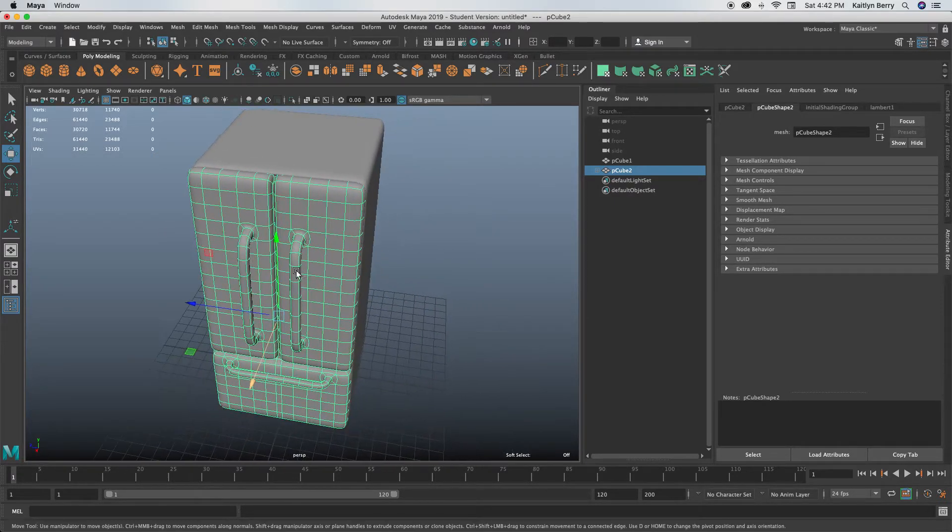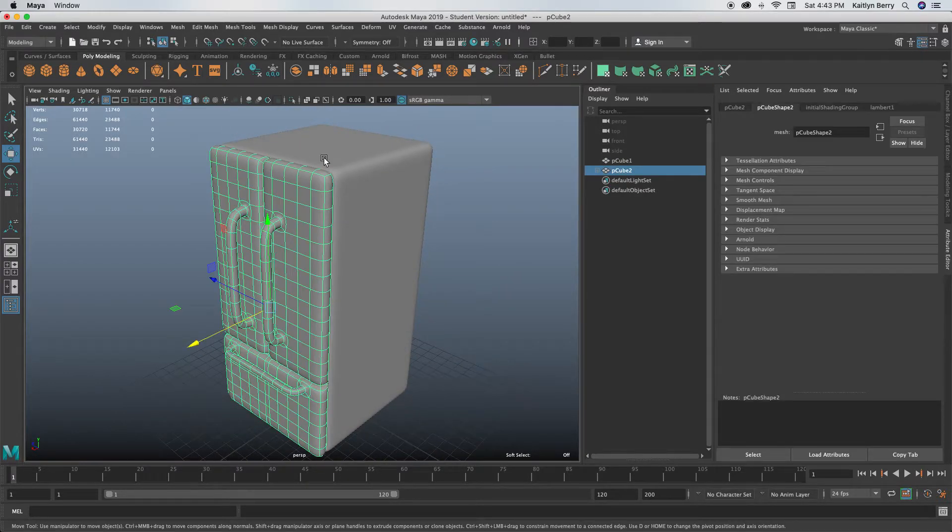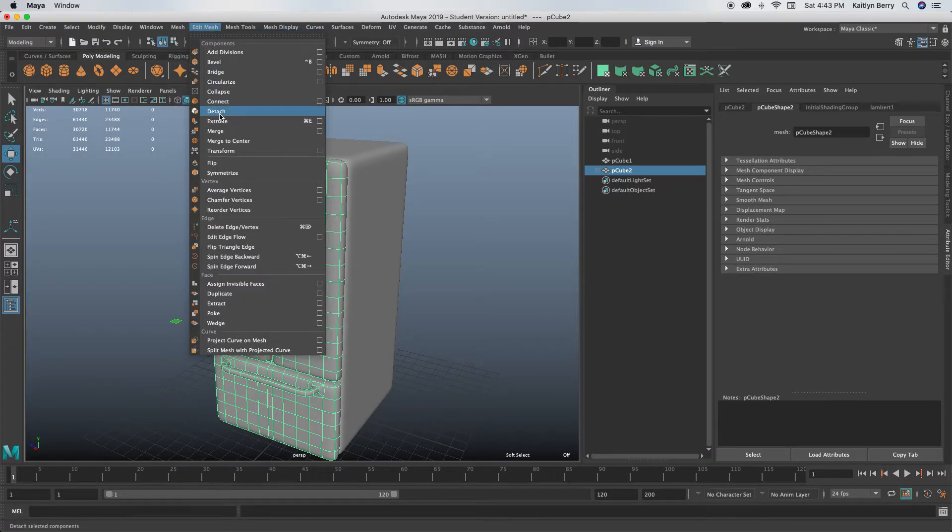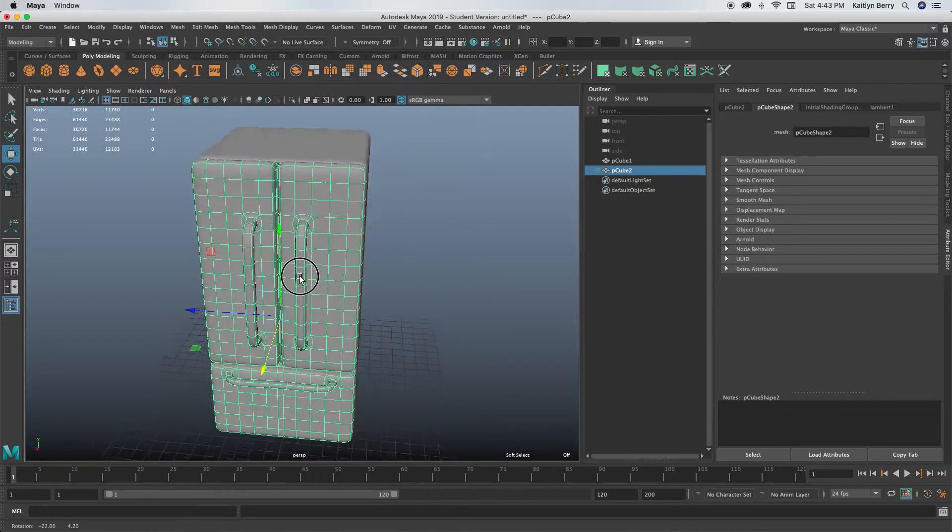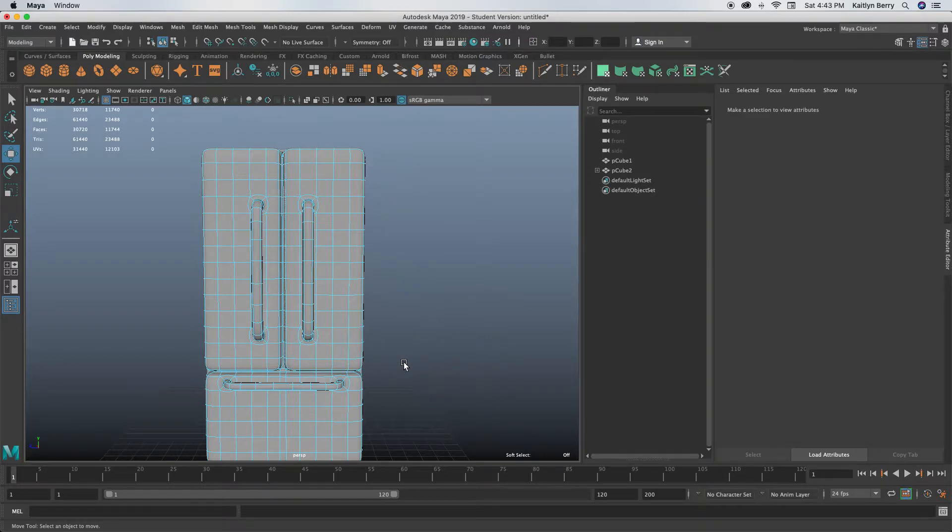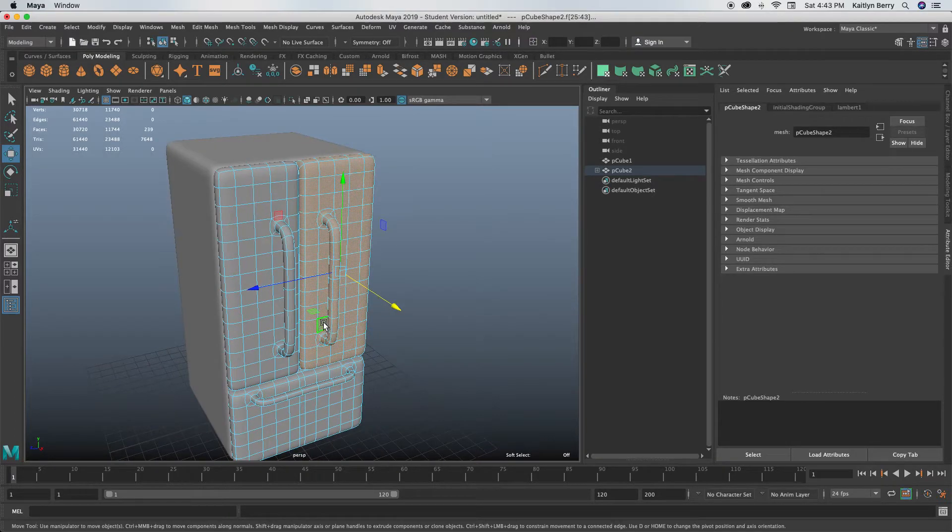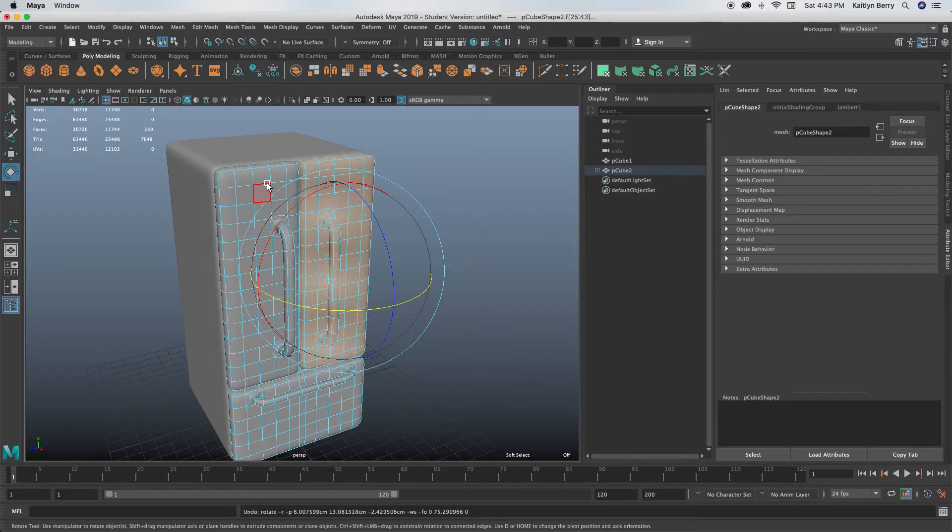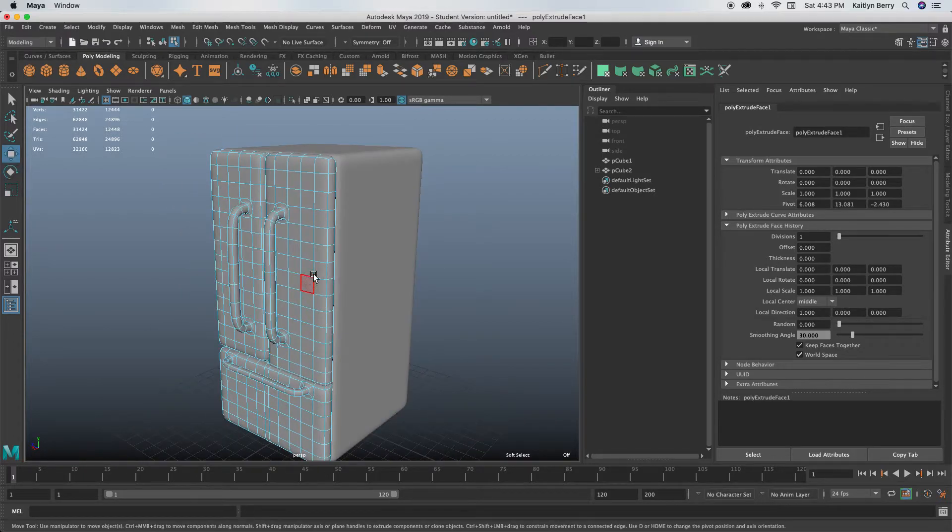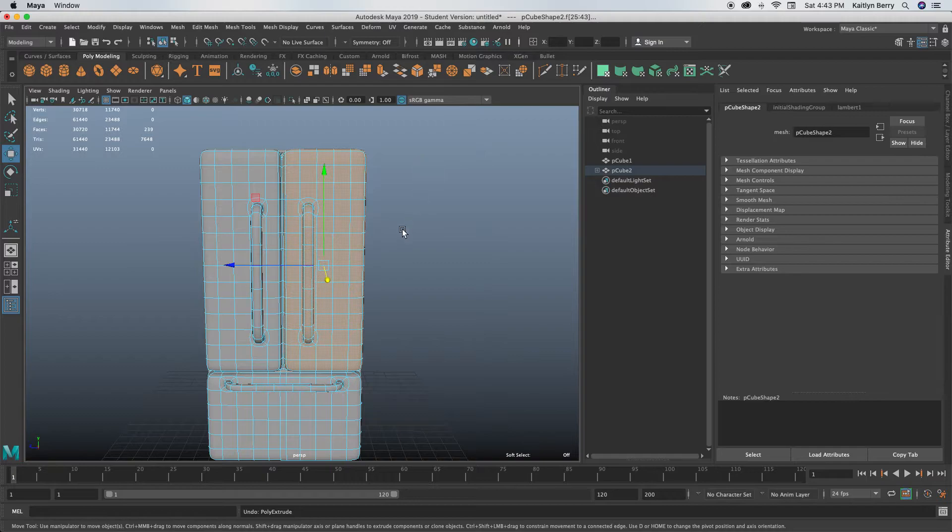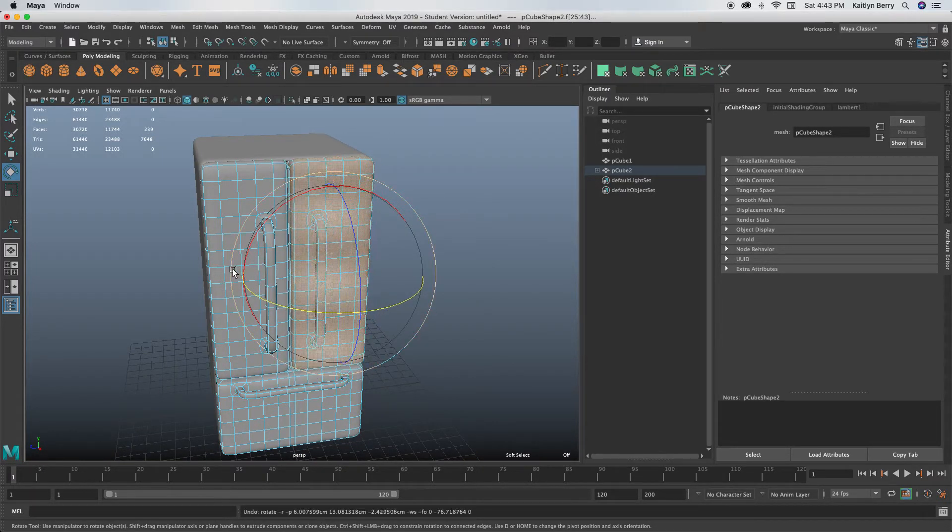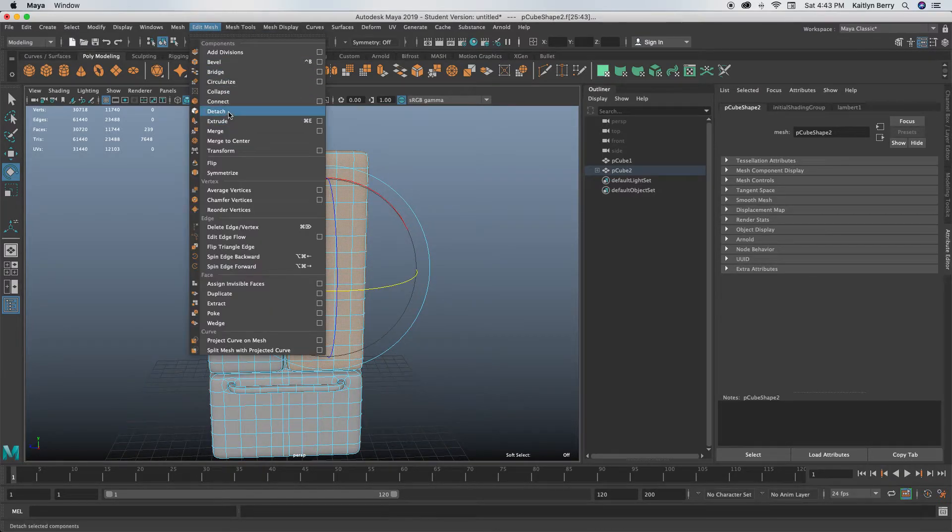If you really wanted to showcase it being open, all you would do is select the faces that you want to move and then do Edit Mesh Detach. Or you can extrude it on, honestly, either one. Here, we can try that now. So just select the faces that you want, then you can extrude it. Since you have it selected,